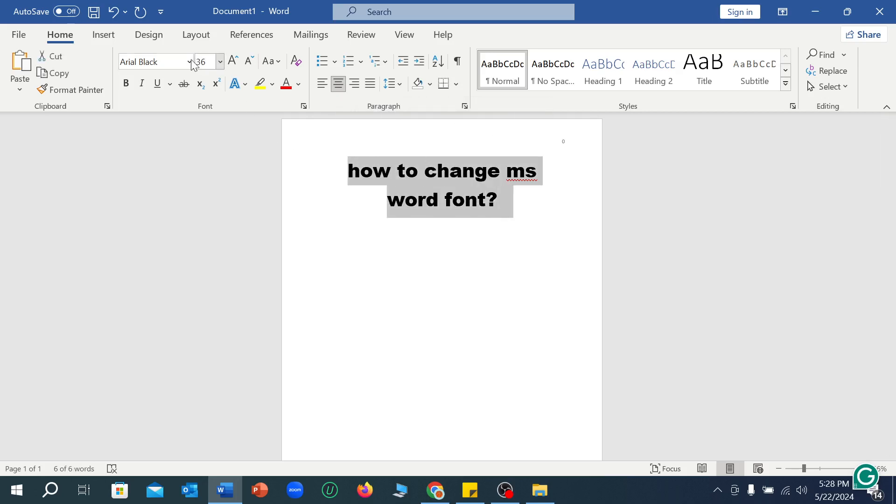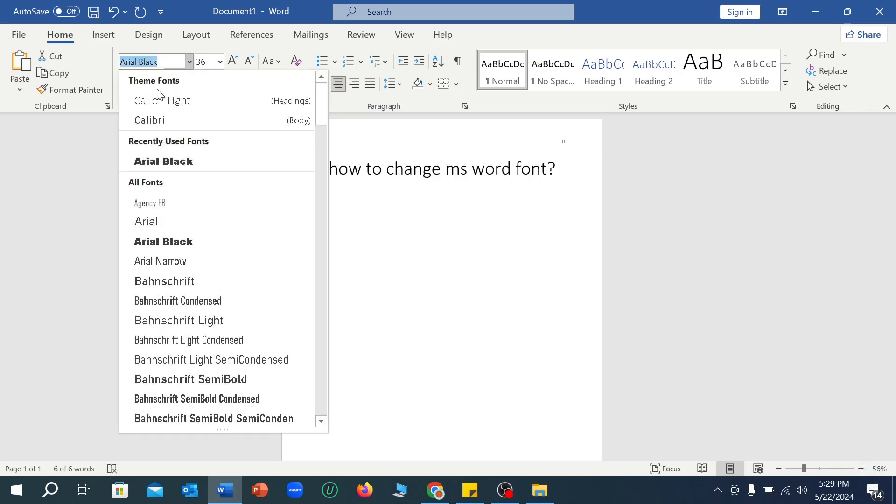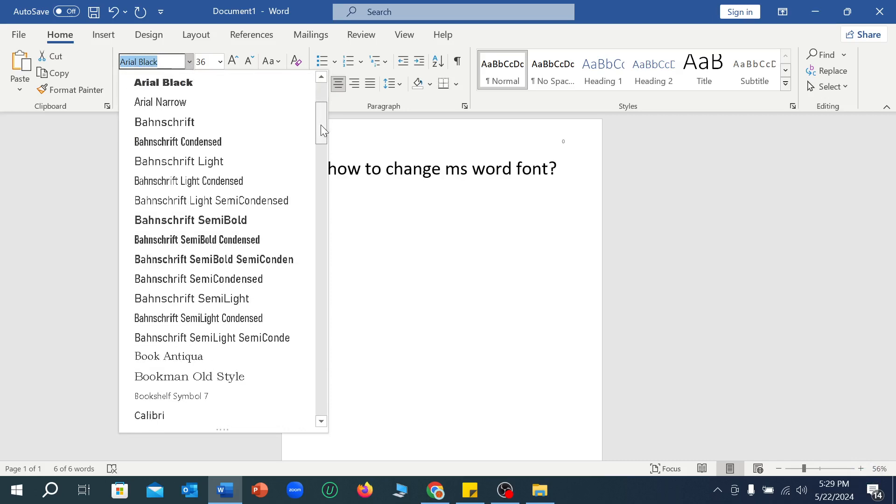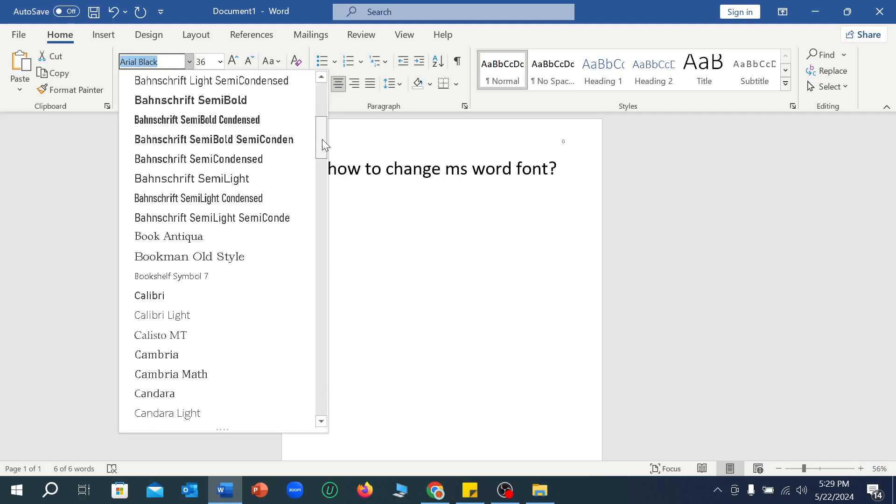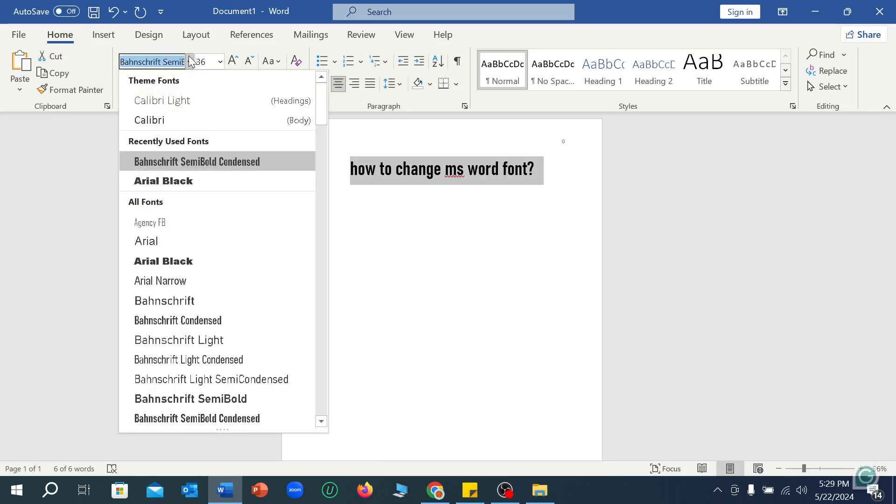then there's an option you can see. You just need to select this icon, and right now here you can see Theme Font and a lot of fonts here. You can choose any font from here.